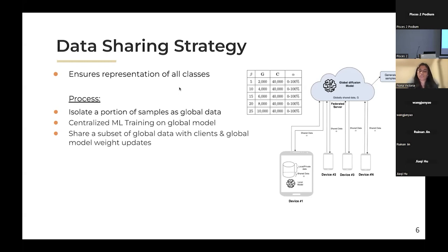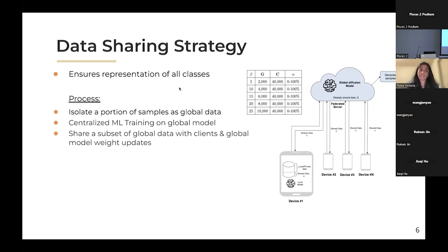Each client trains its local diffusion model, shares the weights and parameters back to the global model, and then aggregation happens using strategies like averaging. It then sends updated parameters back to the clients, and this goes on and on until you have a really good model that has reached convergence. The best part of this strategy is that it ensures representation of all the classes — for example, in CIFAR-10, the model is effectively able to generate all 10 classes: cars, buses, trucks, etc.